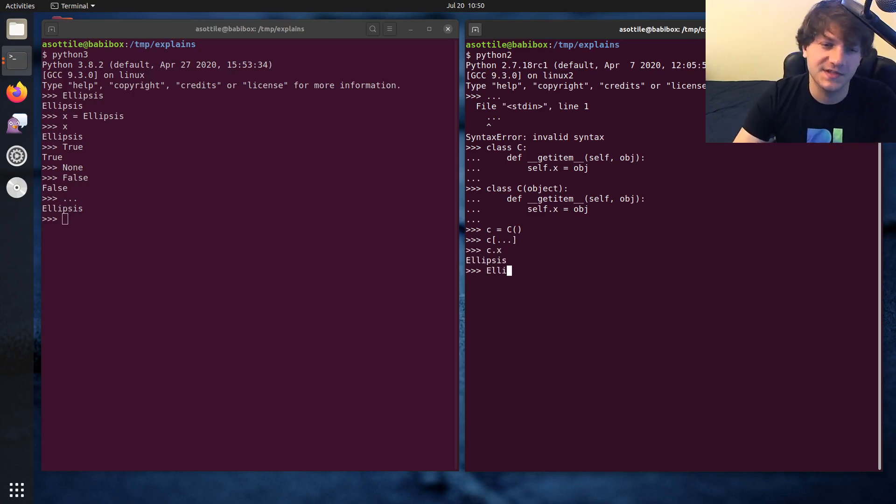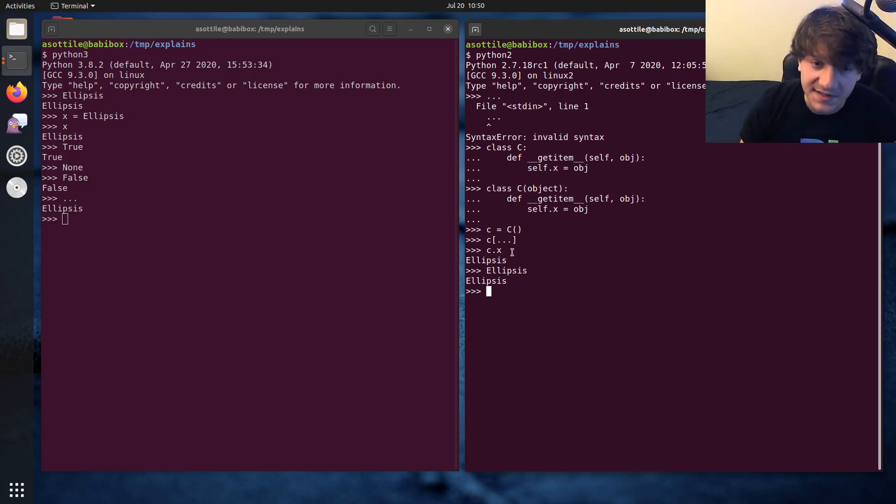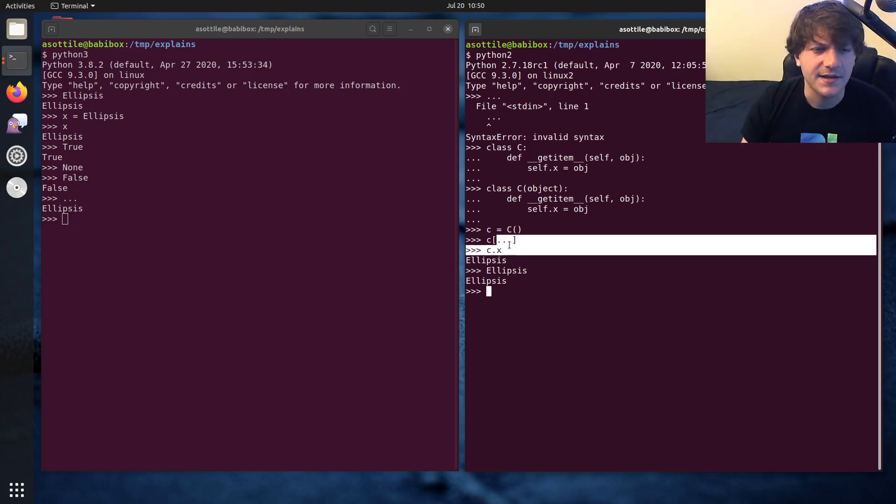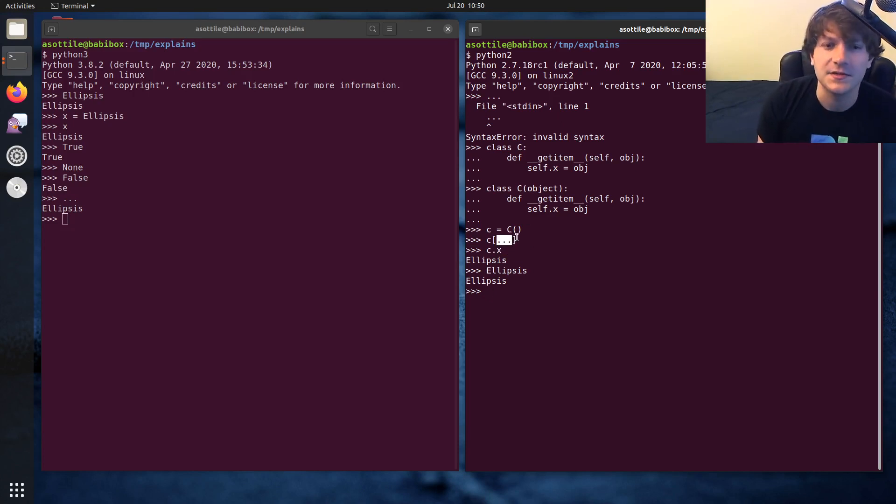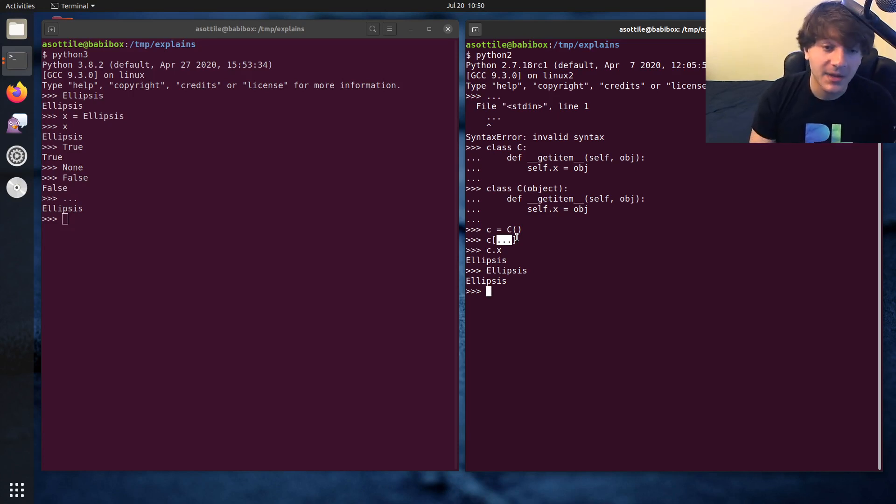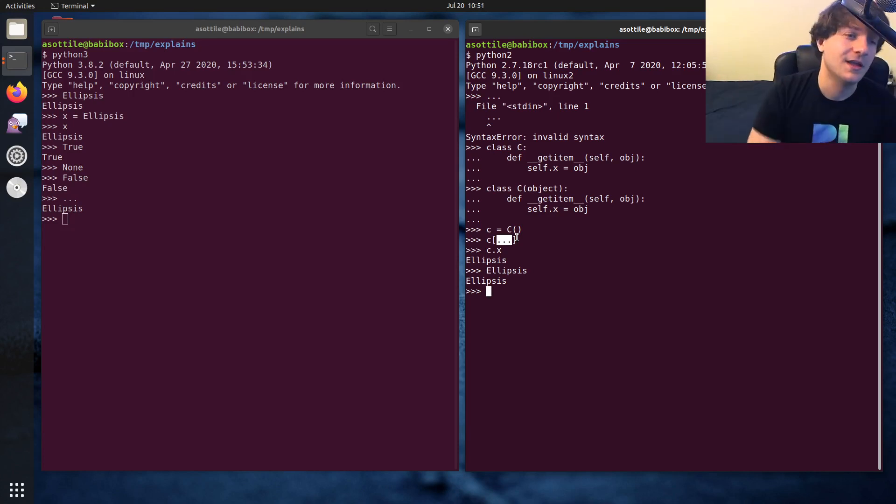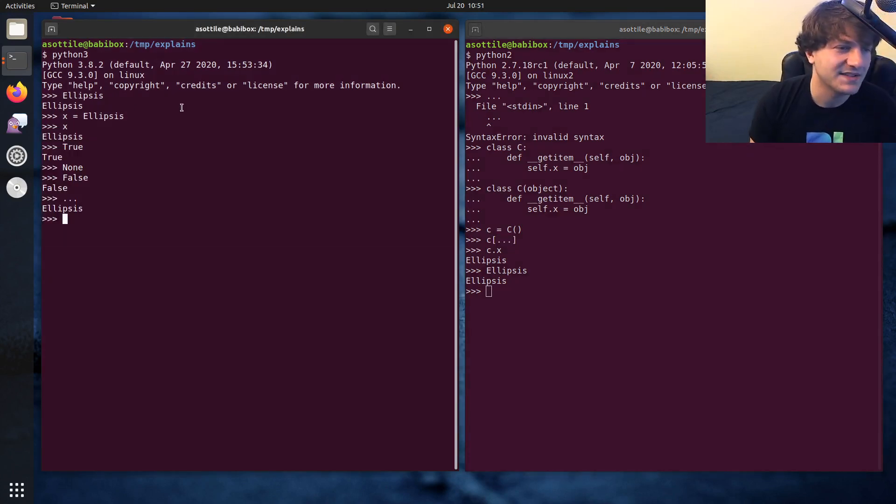It also exists as the global ellipsis name as well, but you could use it in slices. And this was used in several libraries. I believe NumPy has a use for this. But there aren't any built-in types that utilize this directly. But anyway, it does exist in Python 2.